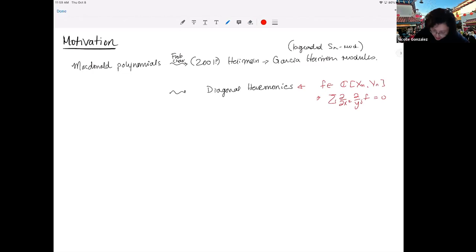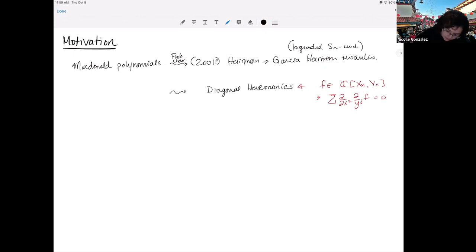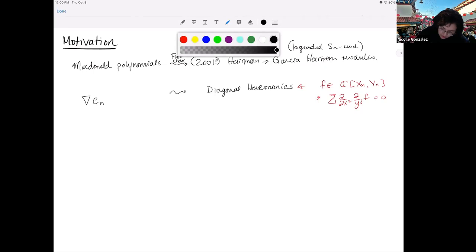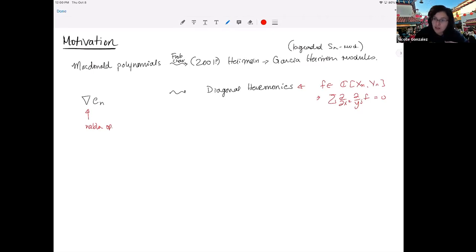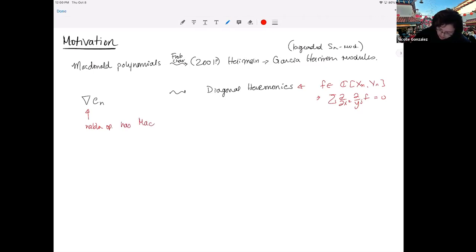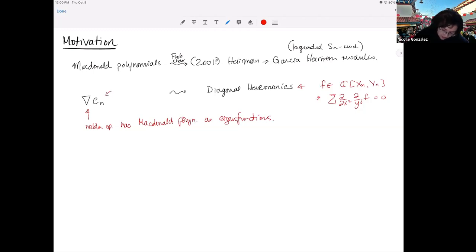Haiman showed that if you take the Frobenius character of this much bigger space of diagonal harmonics, you get something known as ∇e_n. Here, ∇ is the Nabla operator — if you're not familiar with symmetric functions, you've probably never heard of it. It was invented or discovered by Garcia and Bergeron. People care about it because it shows up everywhere in symmetric function theory and algebraic combinatorics. Its defining property is that it has the Macdonald polynomials as eigenfunctions, and e_n here is just the nth elementary symmetric function.